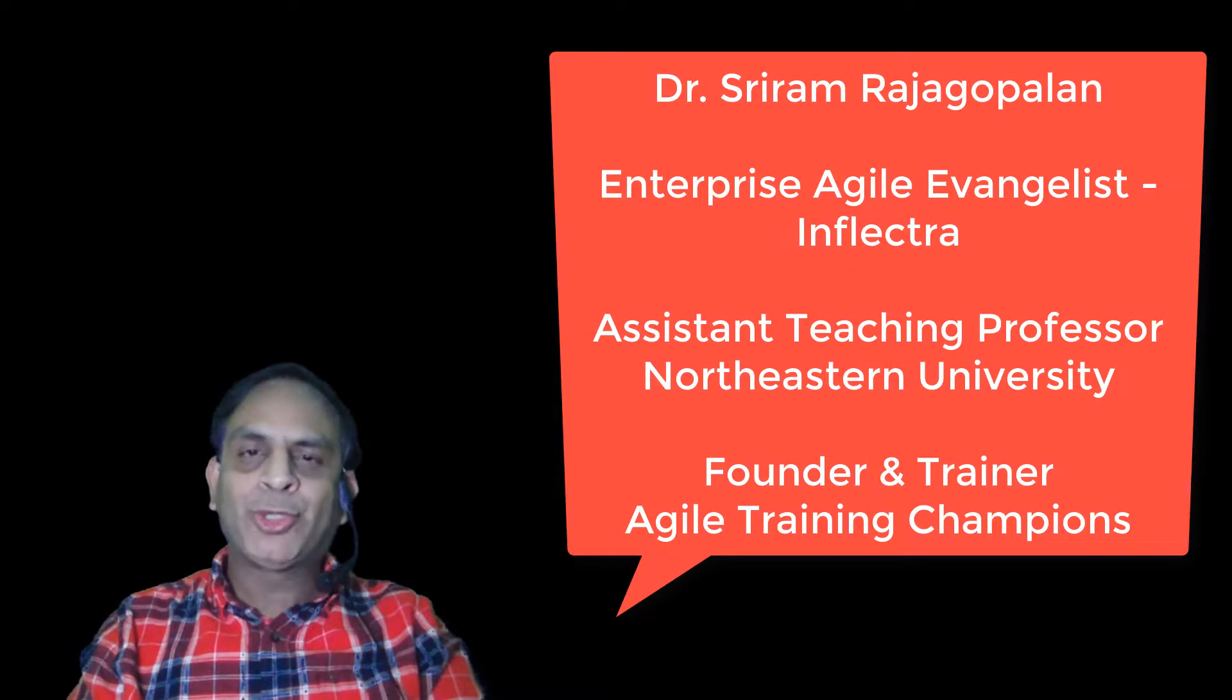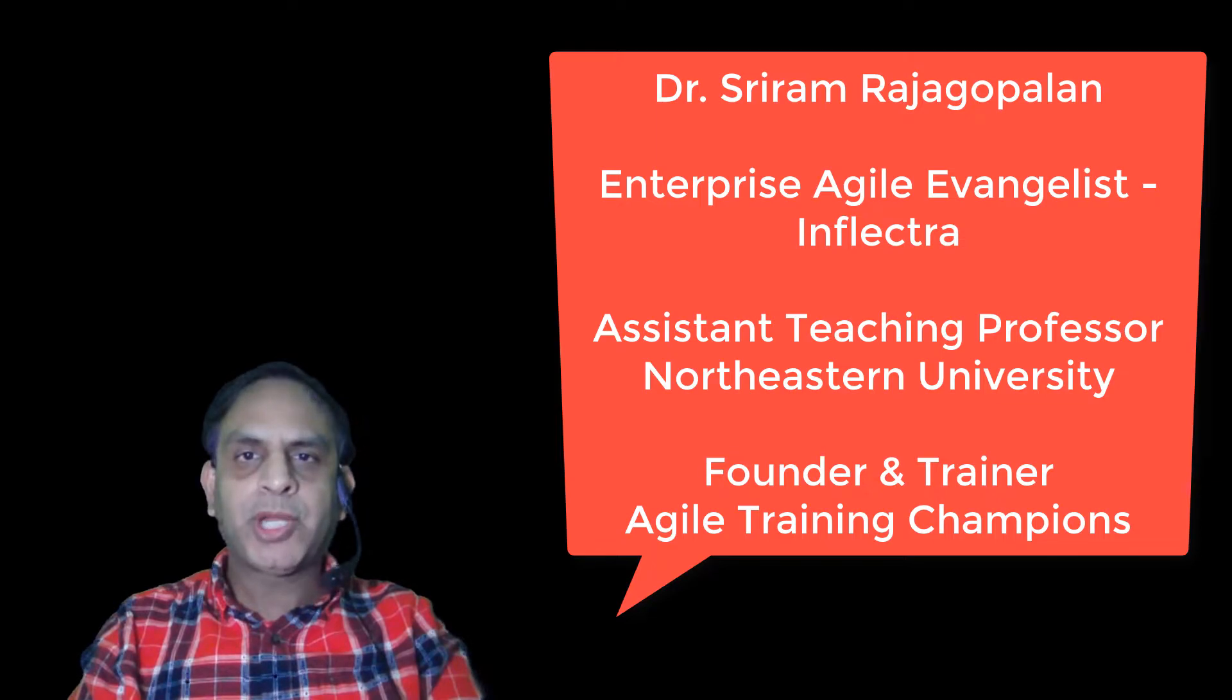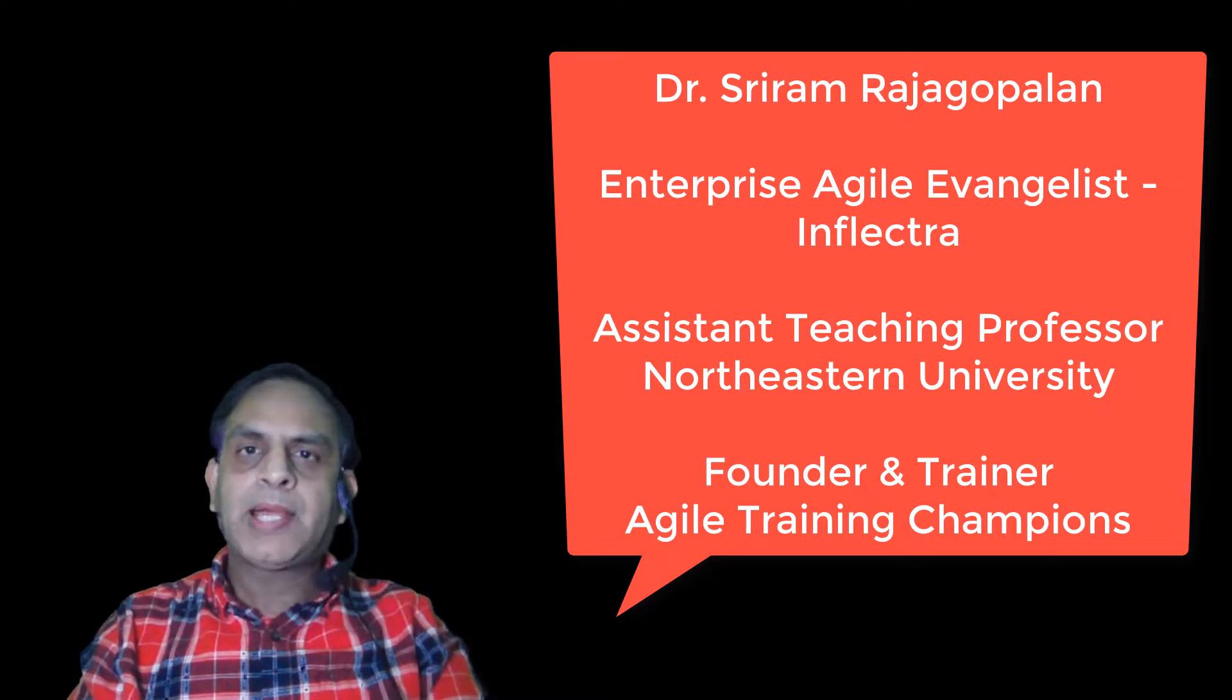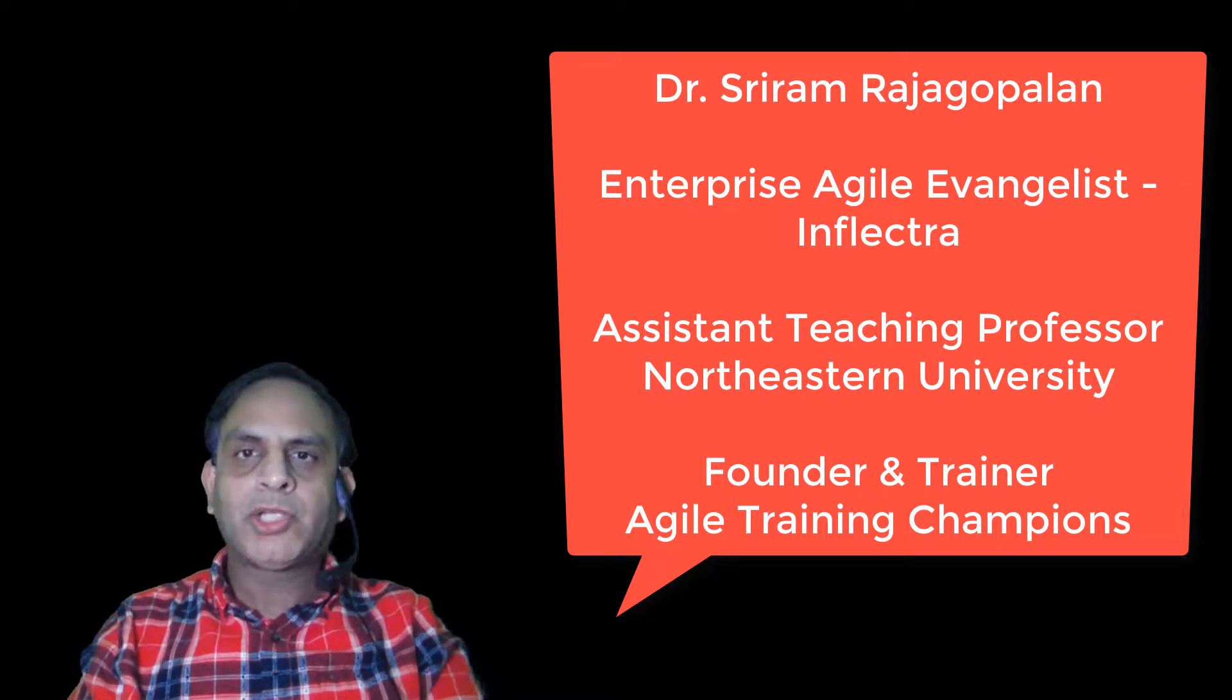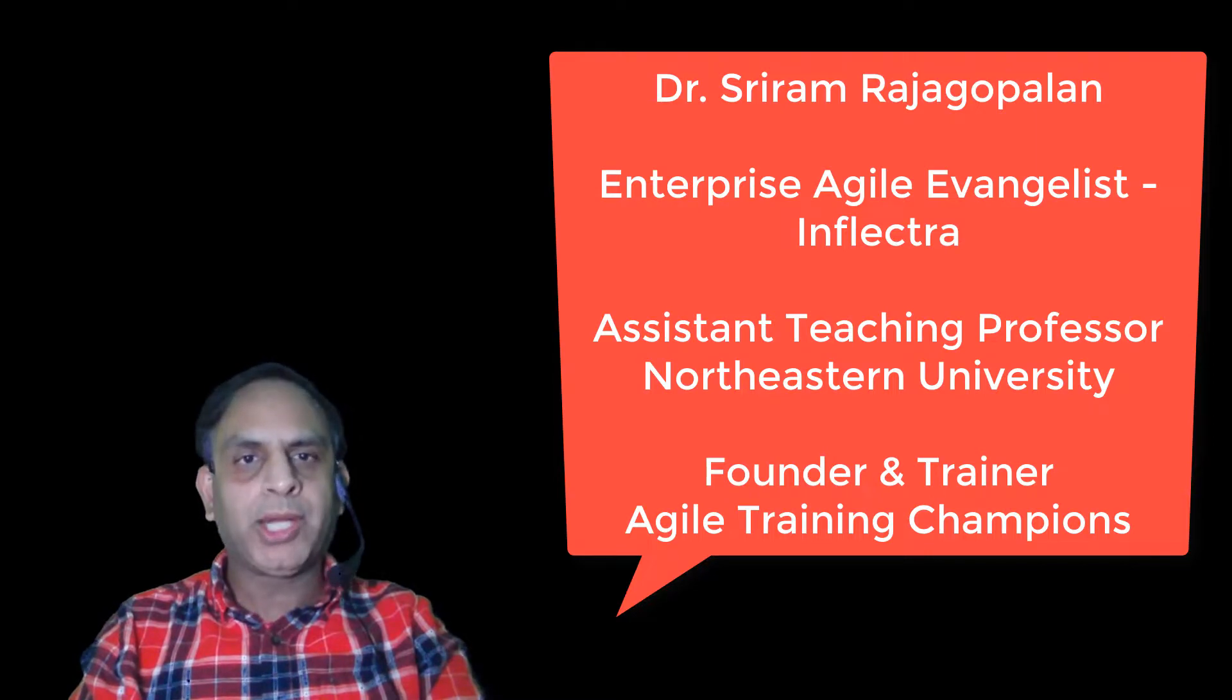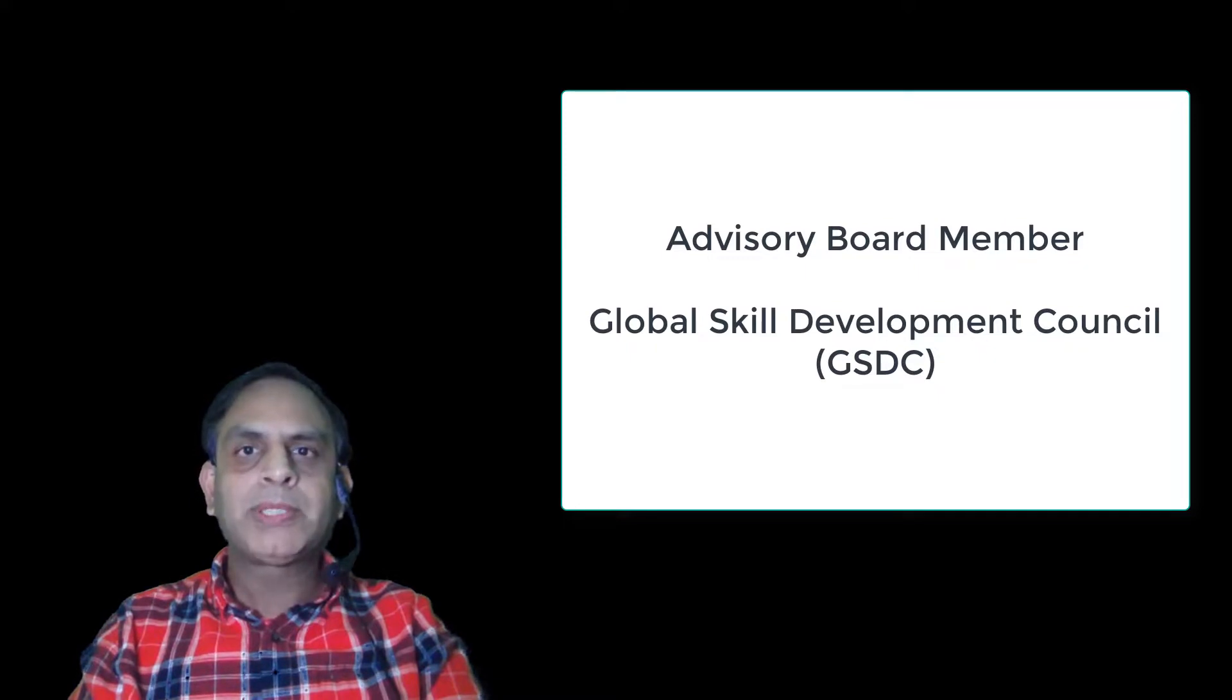Greetings everyone. My name is Dr. Sriram Rajagopalan. I work as an enterprise agile evangelist and professional trainer at Inflectra Corporation, as an associate teaching professor with Northeastern University, and as founder of Agile Training Champions delivering my own training. I am also an advisory global skill development council member.